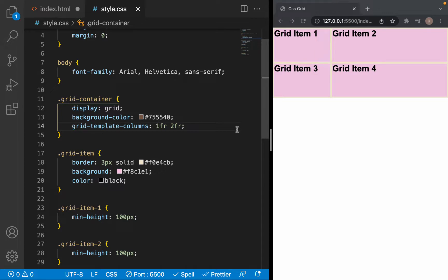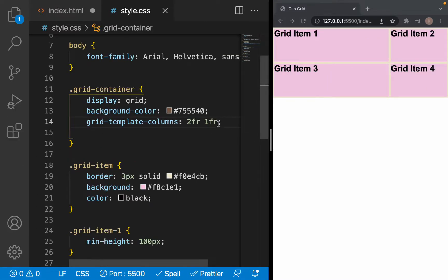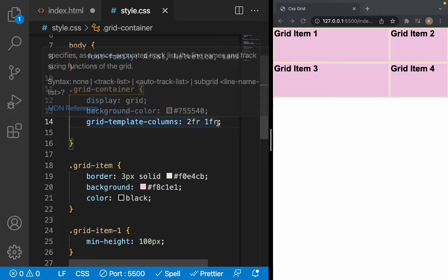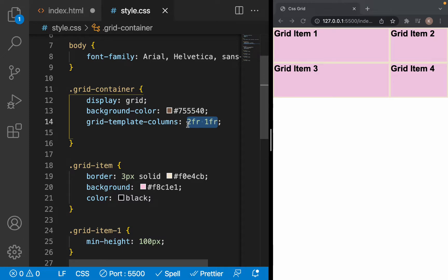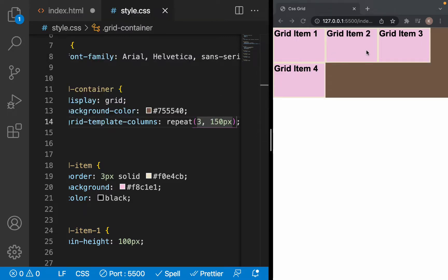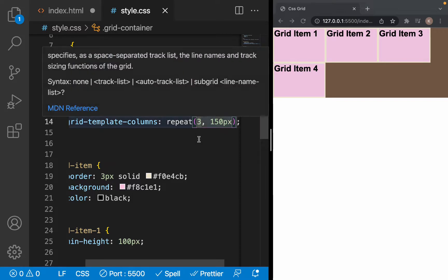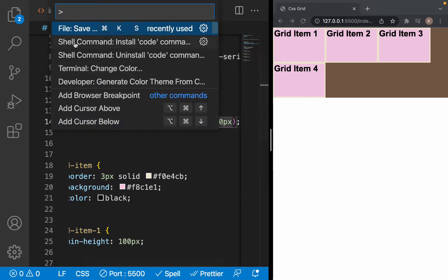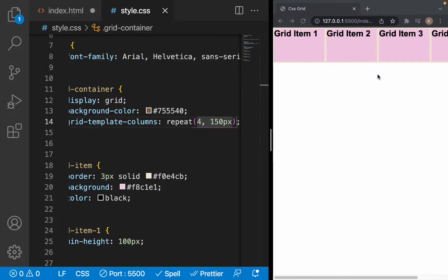The fraction unit in CSS Grid works the same as flex-grow in Flexbox. So if we want three columns to be 150 pixels, we don't need to write 150 pixels three times — we just need to use the repeat() function. Here, first we write how many times we want to repeat, for example three, and then the size of the column, 150 pixels. As you can see, three columns are 150 pixels, and one item wraps down because we didn't include it in the repeat. If we write four, the fourth column is also 150 pixels.